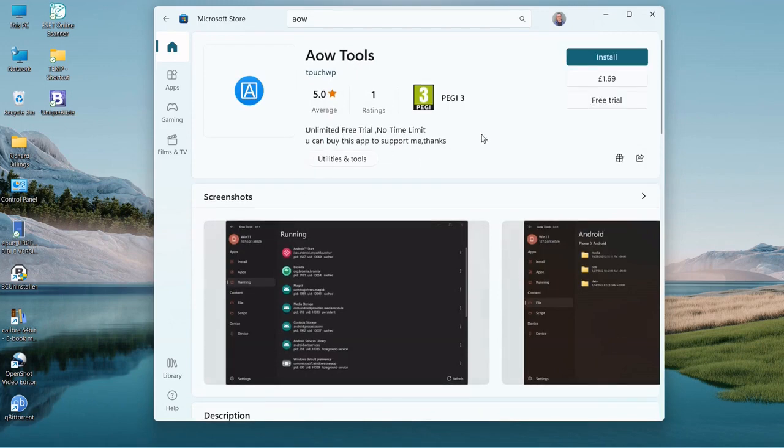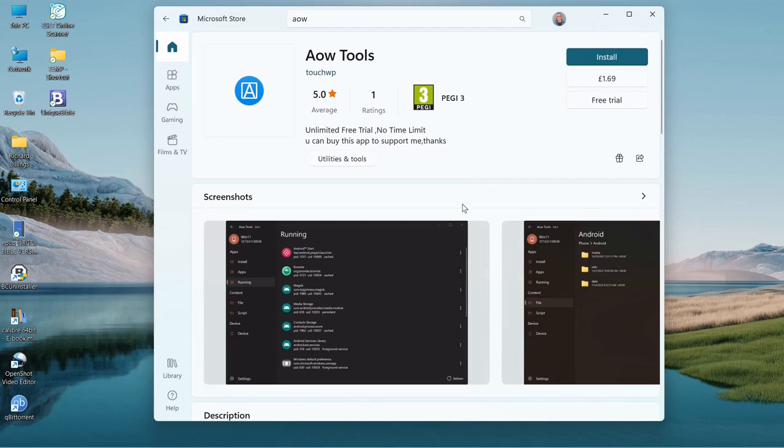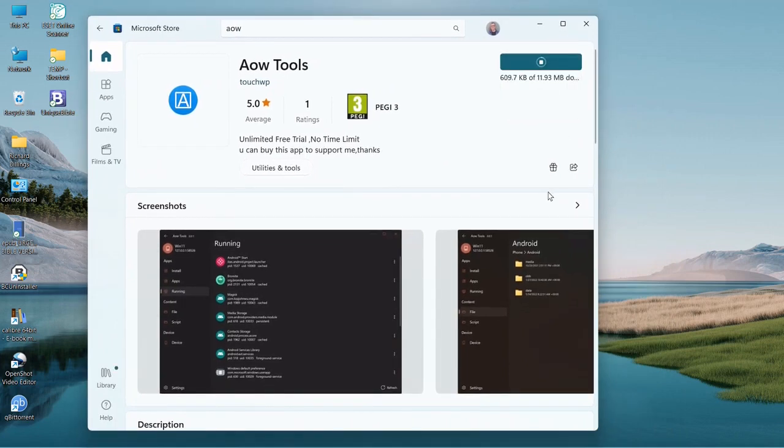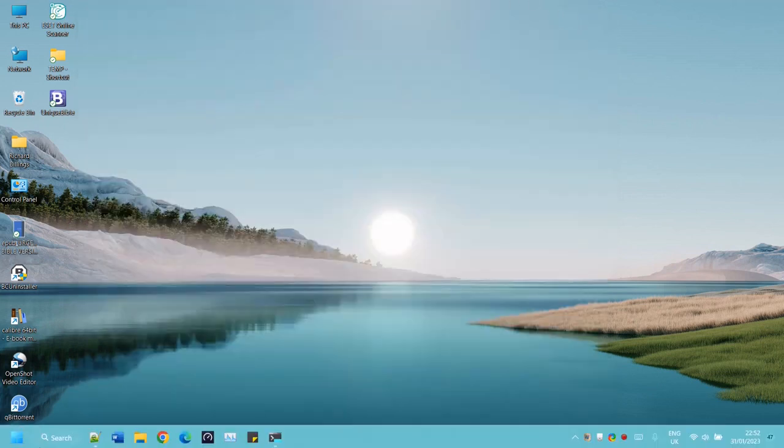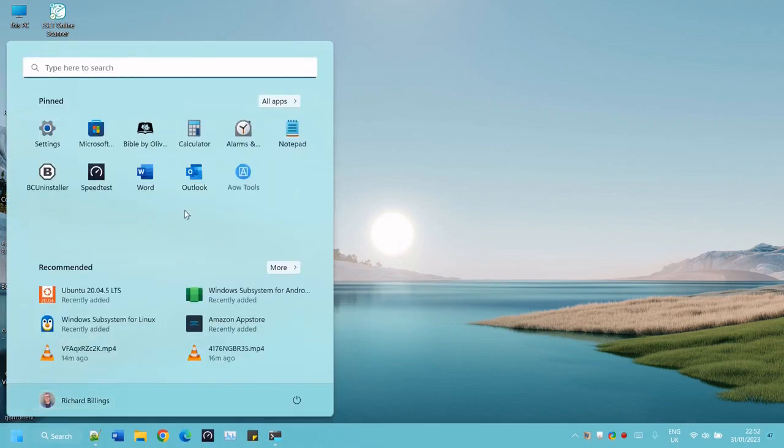You don't have to buy it. It's dead cheap, $1.69. It's an unlimited free trial, no time limit. You can buy this app to support me. I'm going to buy him a coffee anyway. So let's install it.